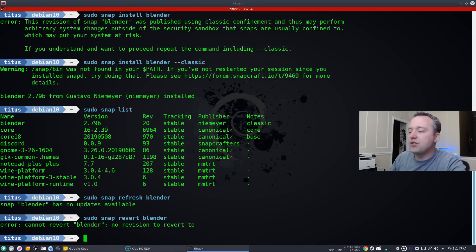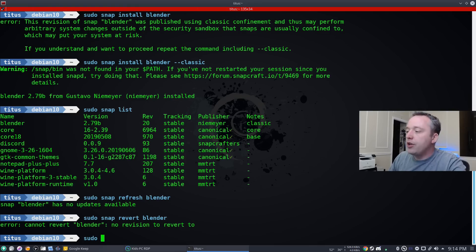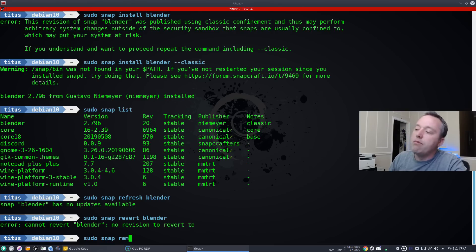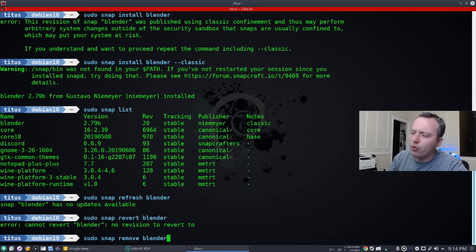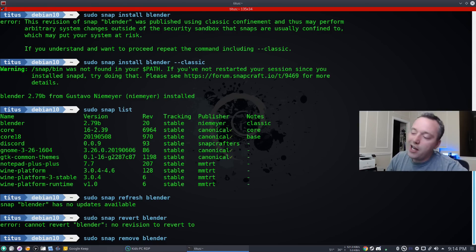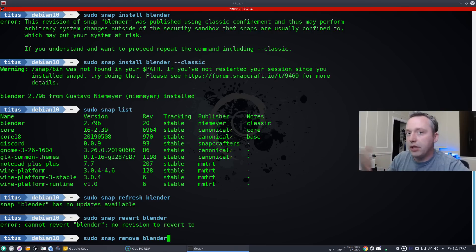And if we want to simply remove blender, we can do sudo snap remove blender. And this would actually remove the program. I'm not actually going to run this command just because I kind of want to keep it installed and do an in place upgrade here in a few.